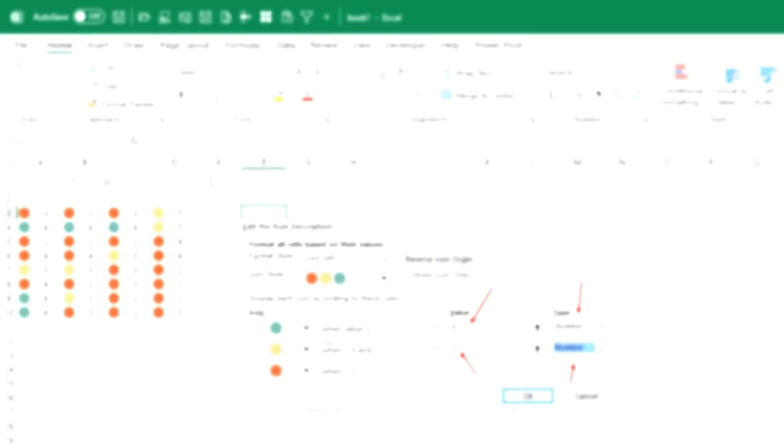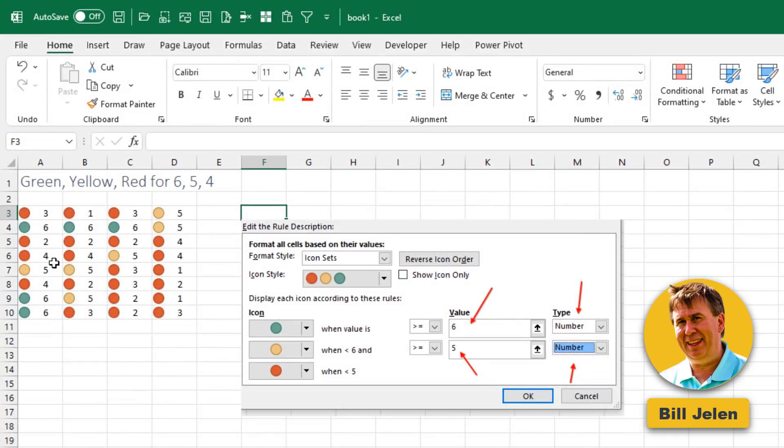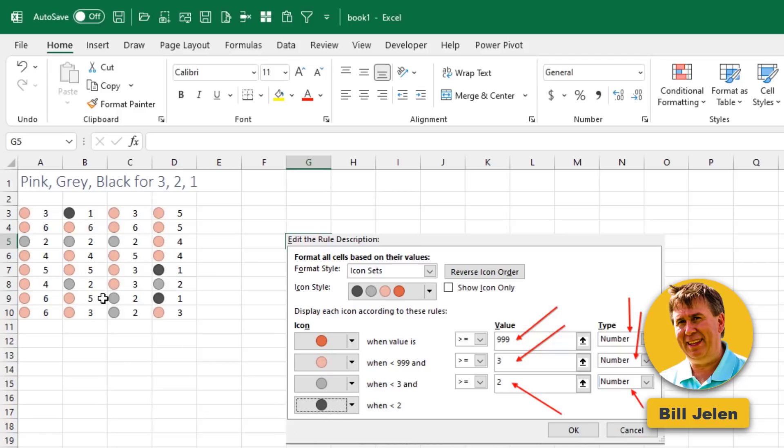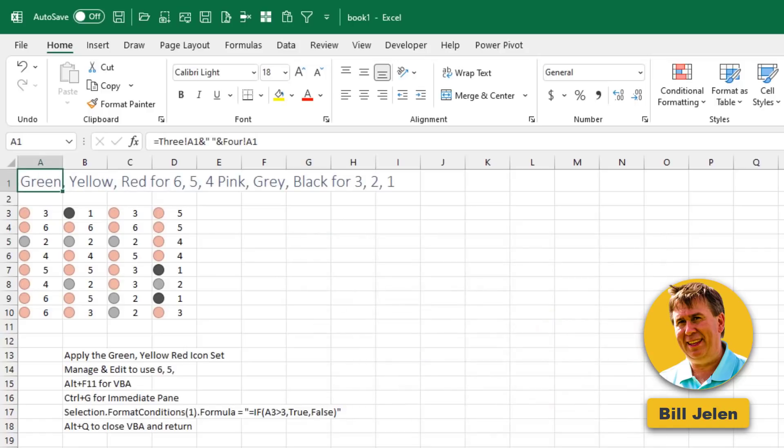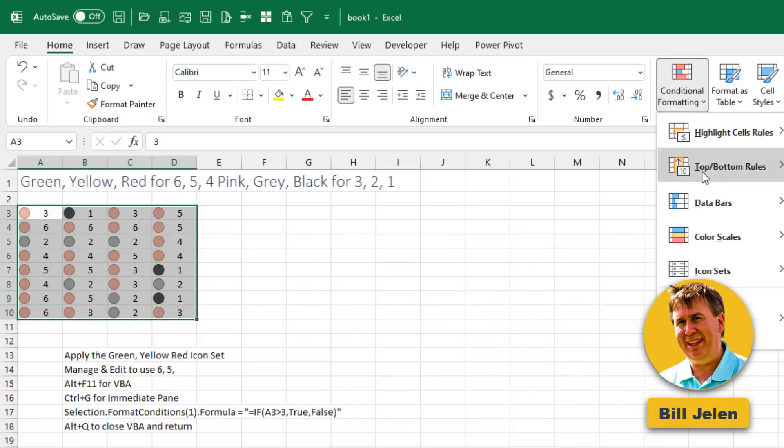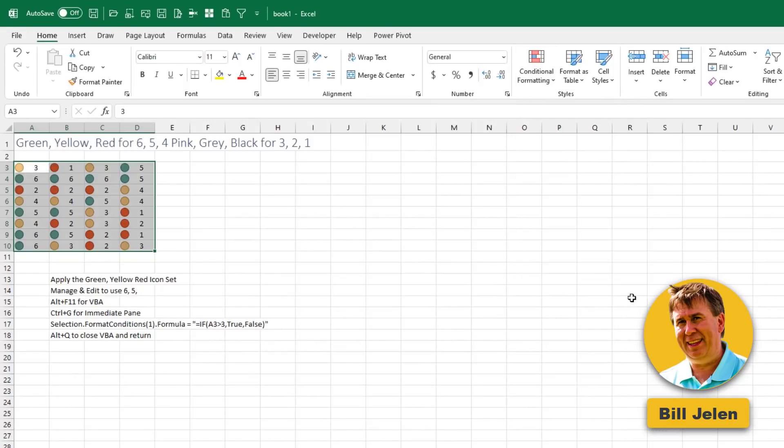Here's the next one. Icon sets. No one knows this trick. Here's an icon set with green, yellow, red, and I've set it up for 6 for green, 5 for yellow, everything else in red. Here's another icon set. I've set this up so red will never appear. Pink is 3, gray is 2, and then the black is 1. But I want to combine both of those and have 6 icon sets. Here are the steps. We start out with the correctly formatted pink and then add in the icon set for green, yellow, red. That completely overwrites things, you would think.